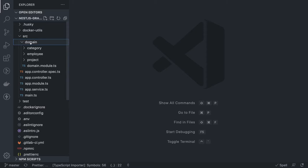Inside the domain module we have a category module, employer module, and project module to show the relationship between different entities. Like an organization project — you have employees and different categories for the employees. There will be one-to-one, one-to-many, and many-to-one relationships in the entities, and we are going to expose queries and mutations from all three modules.